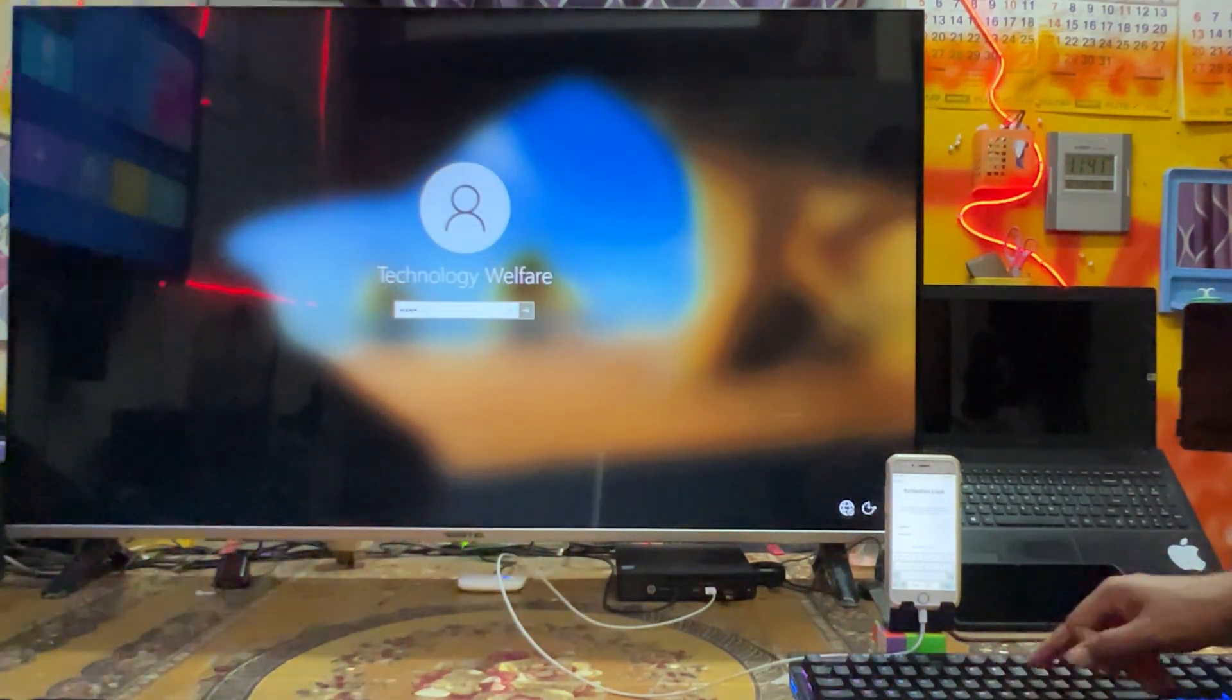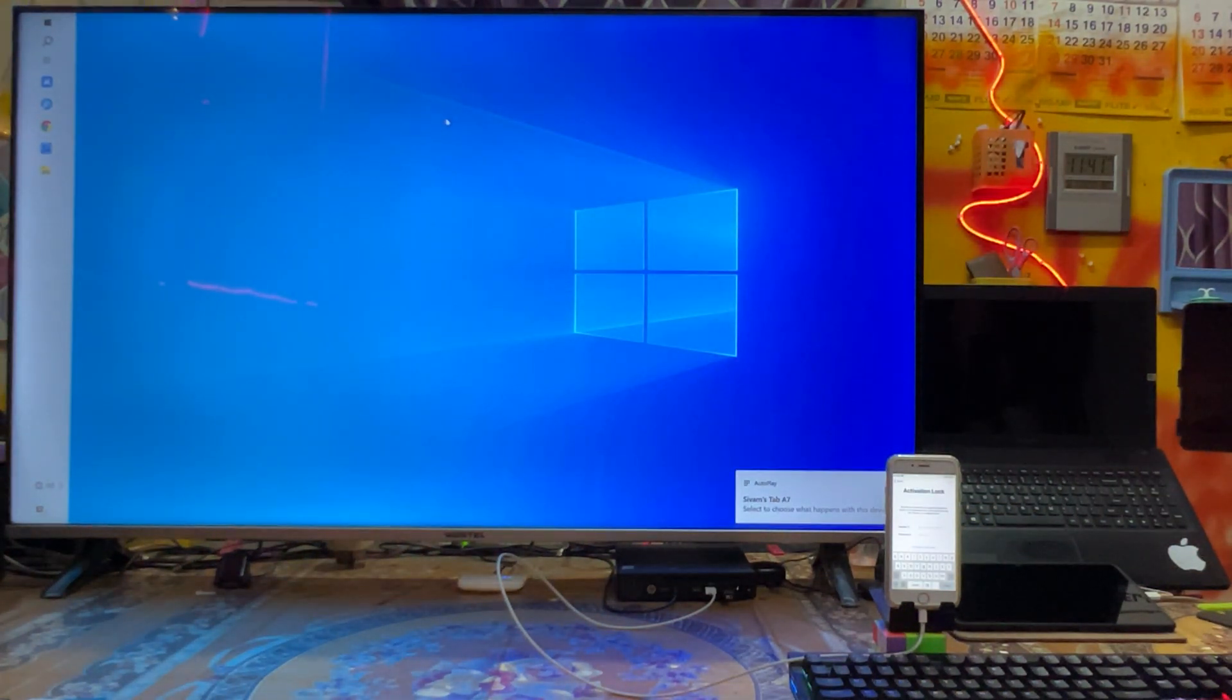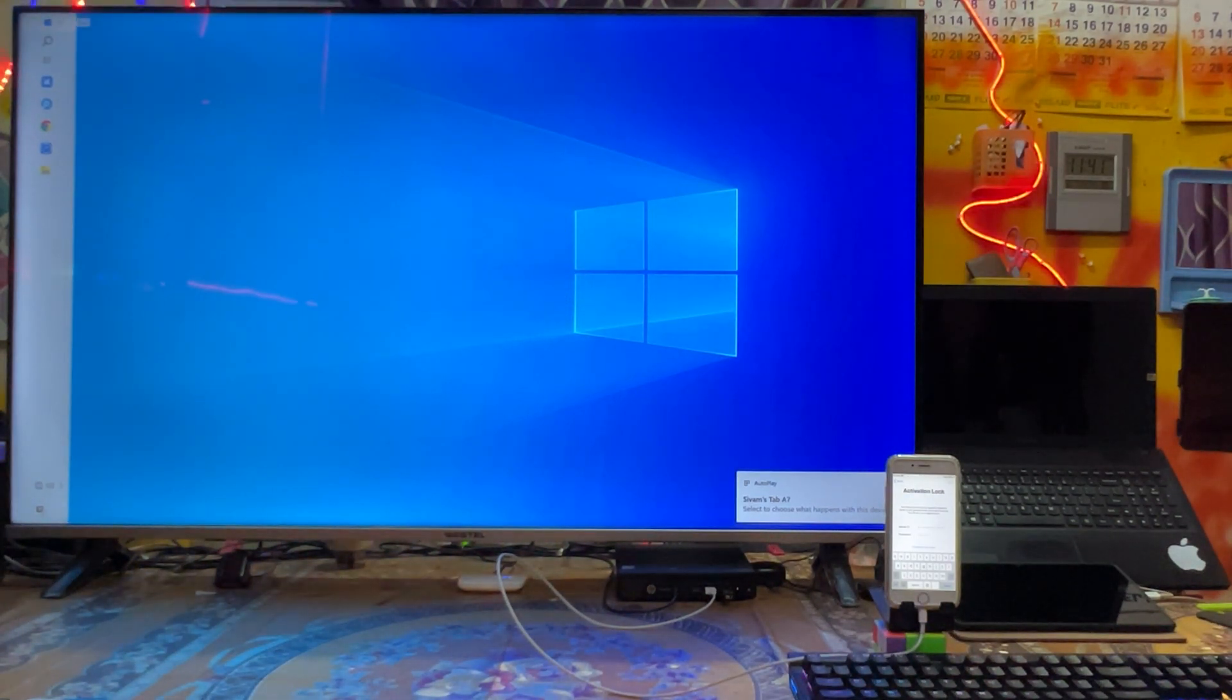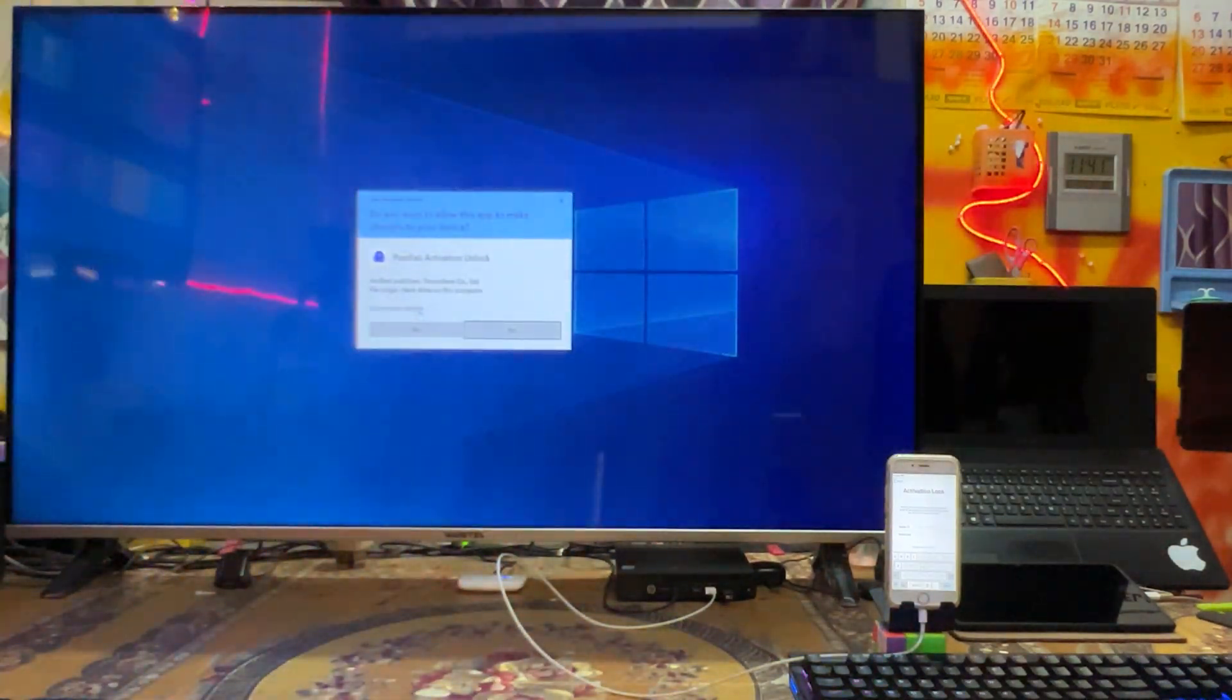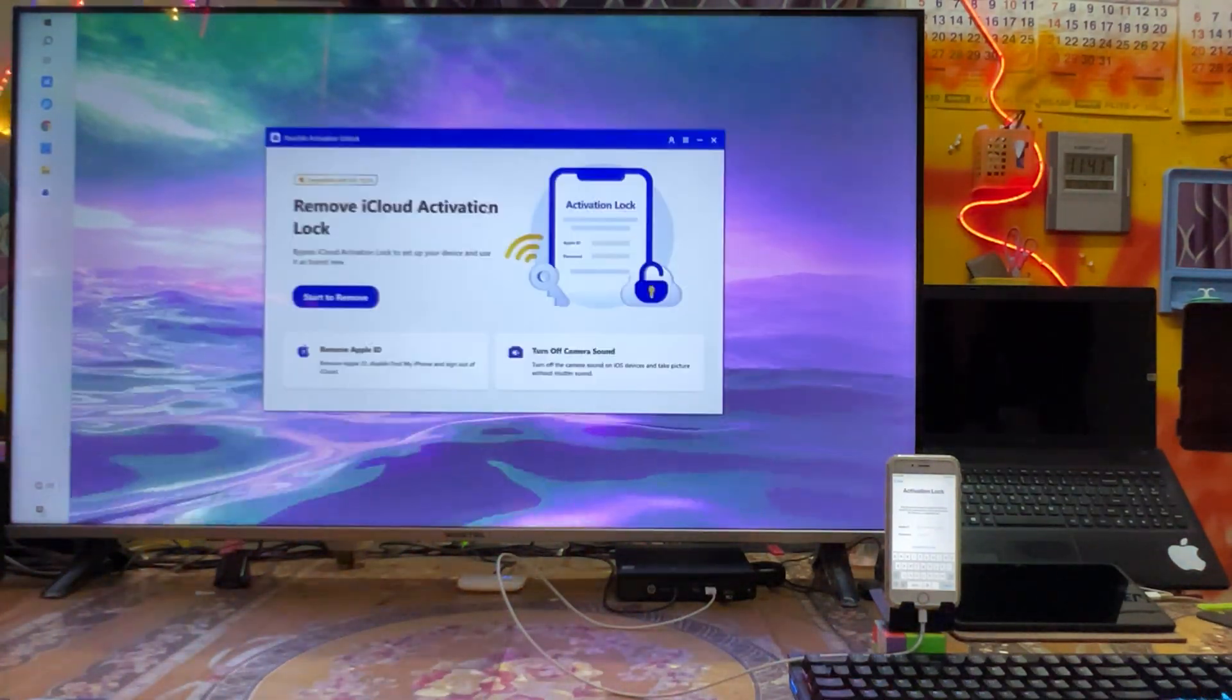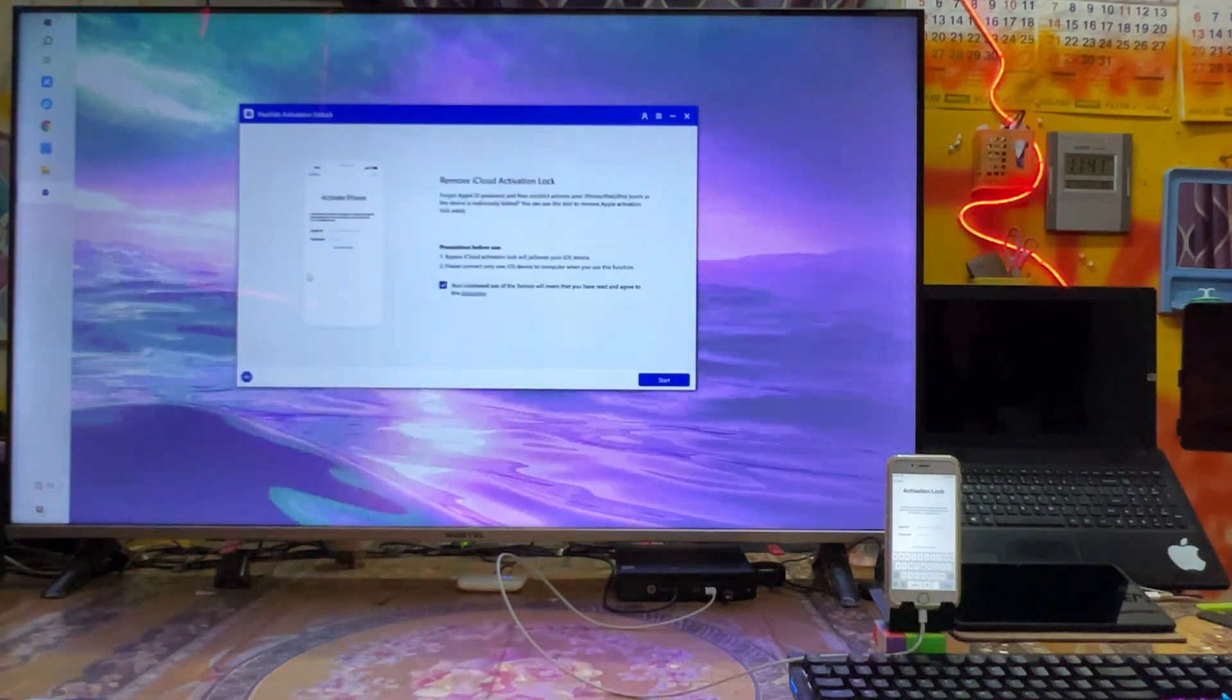Now we will log in this computer. Just we will see, still this device is linked, but here don't worry. Similar execution we need to do. So here once again we will come to PassFab Activation and we will open this tool.